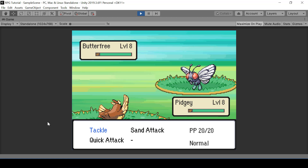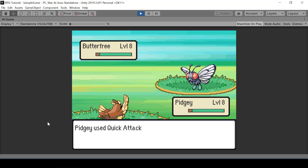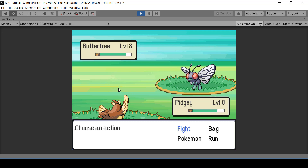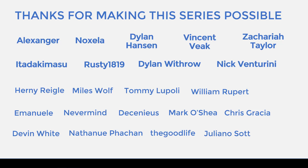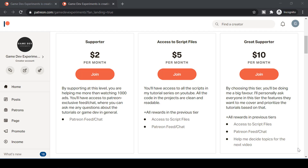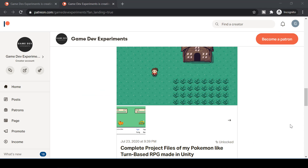Hey everyone, welcome to part 25 of my Pokemon game series in Unity. In this video we'll implement move priorities, so if I use a move like Quick Attack then I should get the first turn even if the enemy has higher speed. We'll also fix some issues in the battle system. Thanks to all my Patreons for making this series possible — by becoming a Patreon you can support the series and get rewards like access to the complete project files.